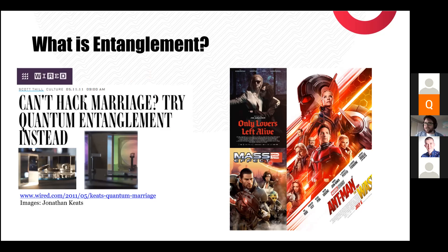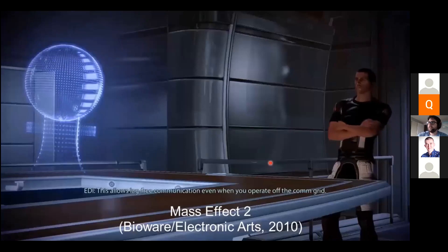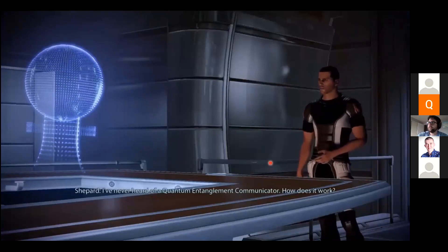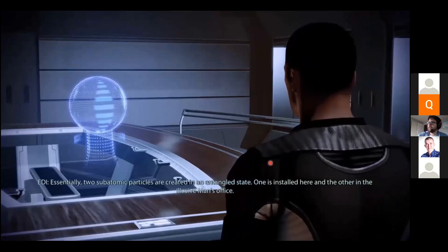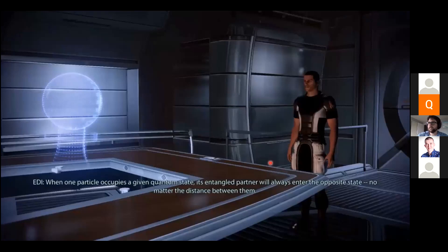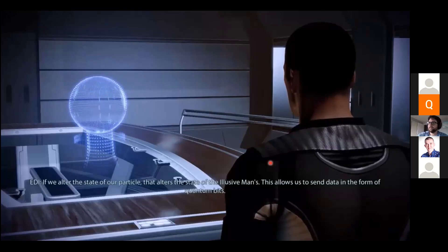Let's look at how Mass Effect 2 uses entanglement. Shepard has been sent into outer space and needs to stay in touch with headquarters. The game describes a quantum entanglement communicator — an FTL communications room allowing lag-free communication even off the comm grid. Two subatomic particles are created in an entangled state: one installed on the ship, the other in the Illusive Man's office. When one particle occupies a given quantum state, its entangled partner always enters the opposite state, no matter the distance, allowing data to be sent as quantum bits.